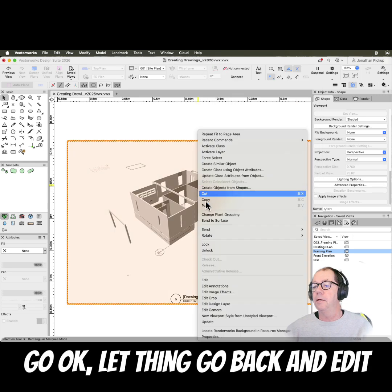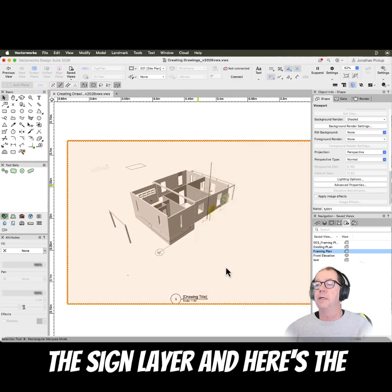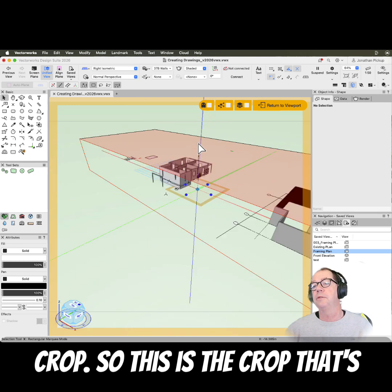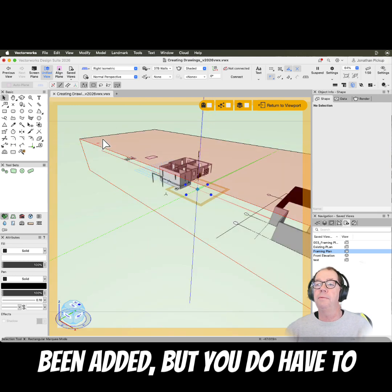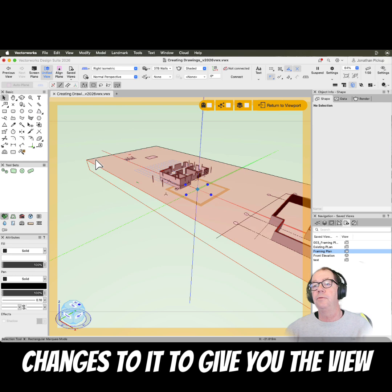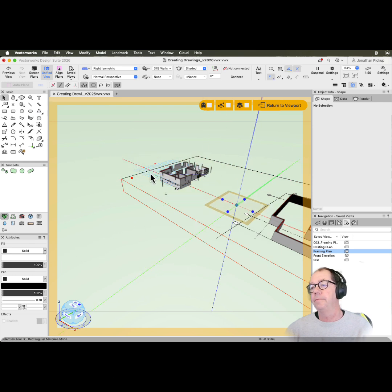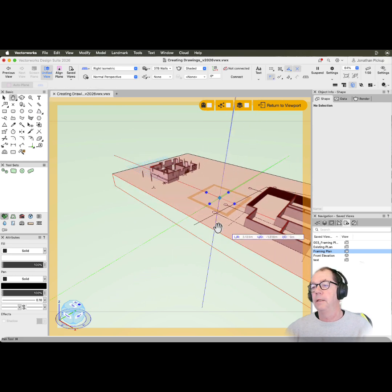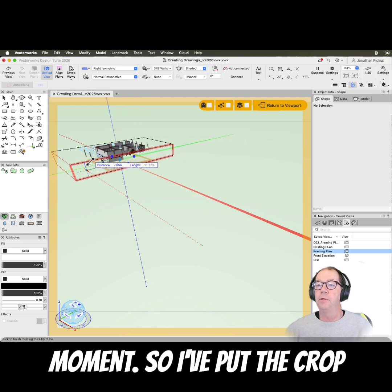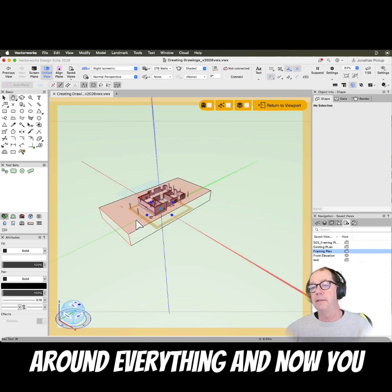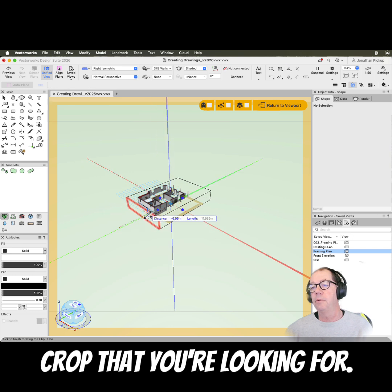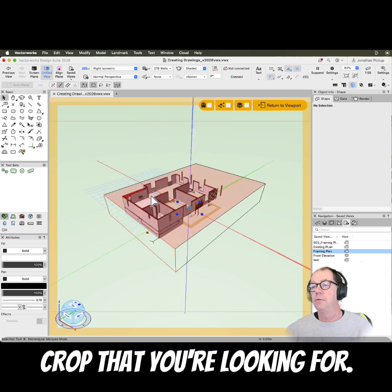Let's go back and edit the design layer — here's the crop. This is the crop that's been added, but you do have to come back to this and make changes to it to give you the view that you wanted. You can see everything is selected at the moment, so it puts a crop around everything. Now you just need to adjust it to give you the crop that you're looking for.